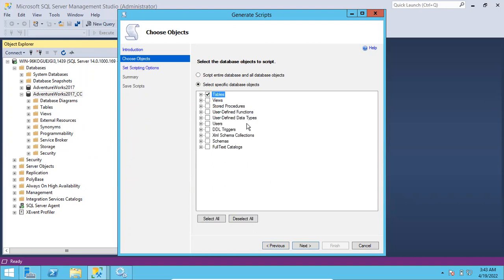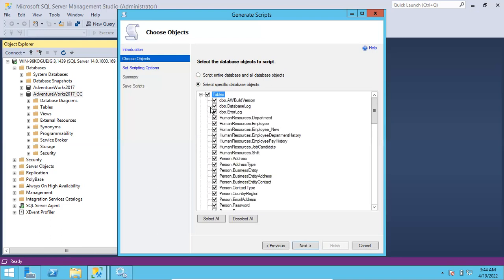Imagine you want to script out all the tables - you select the whole table section and go next. But again it's not good, because if you generate the script with data and you have 1 lakh records in that particular table, all 1 lakh records will be scripted out. This will create a very big script and a lot of performance issues while loading that script.